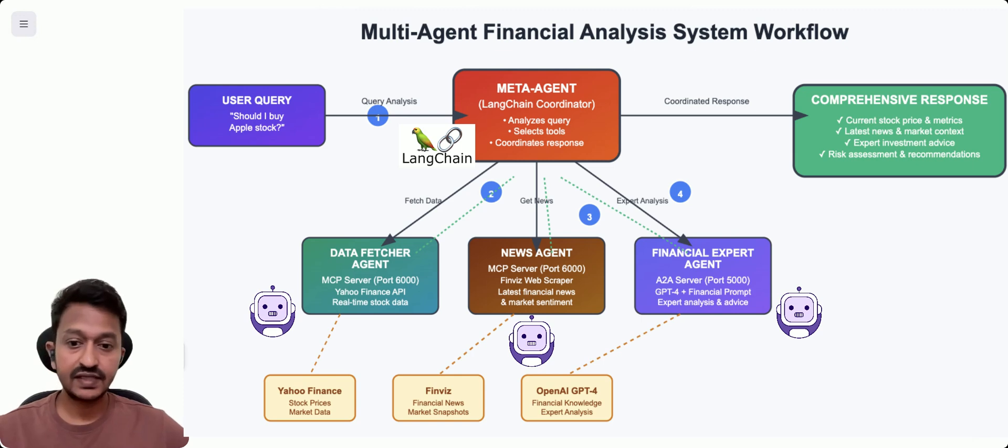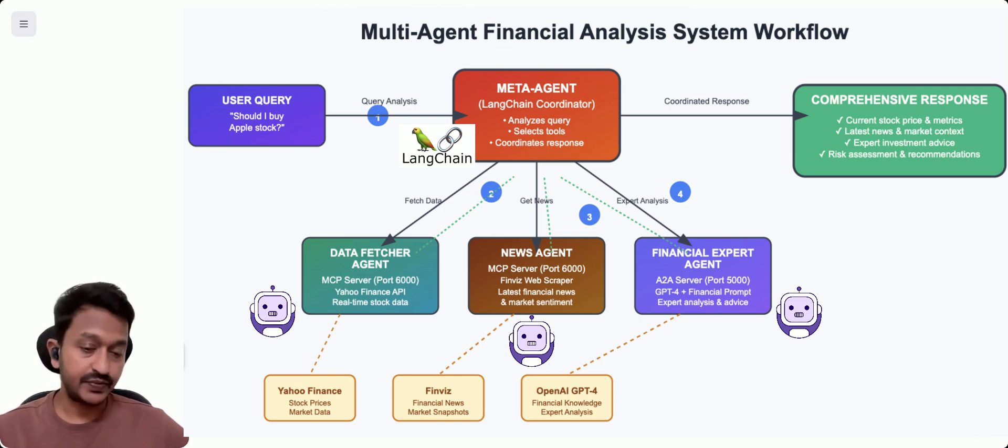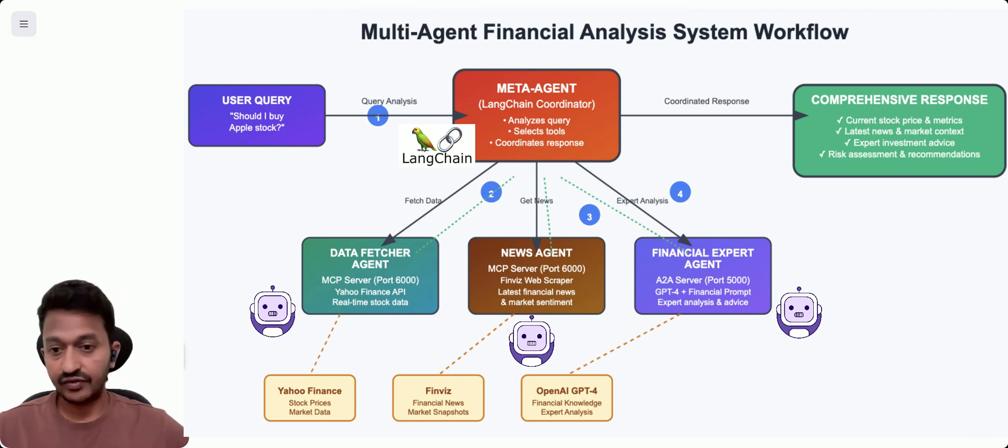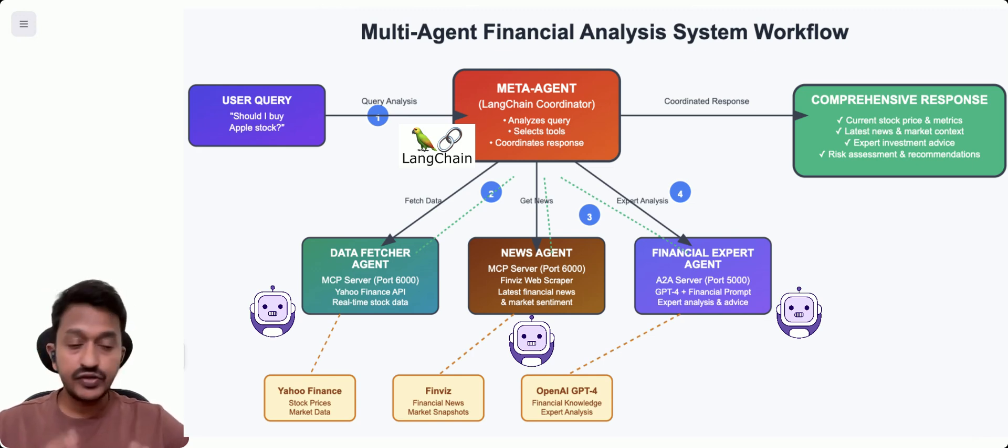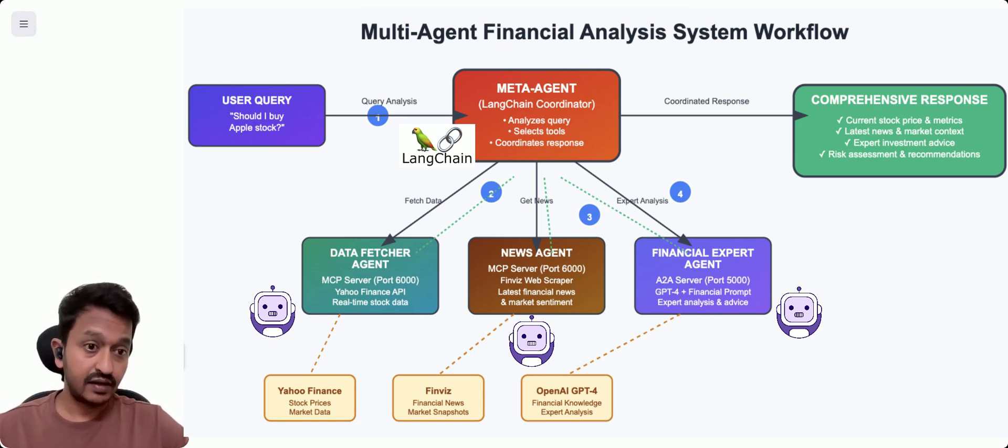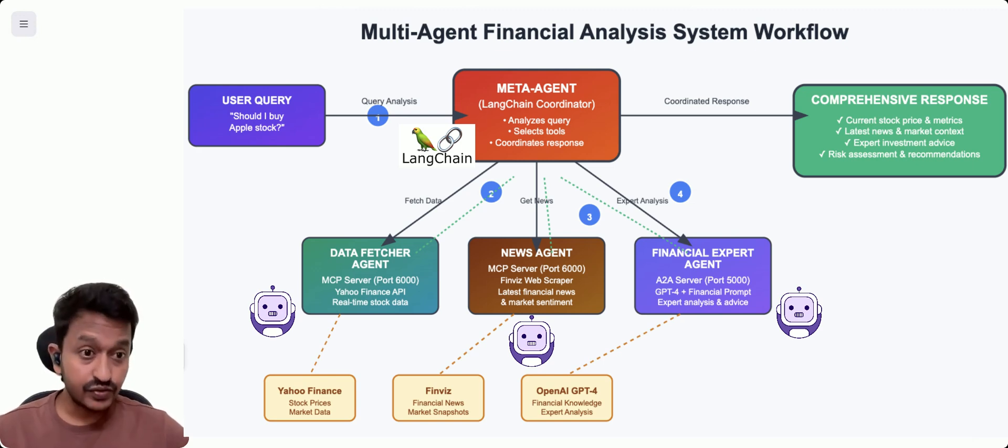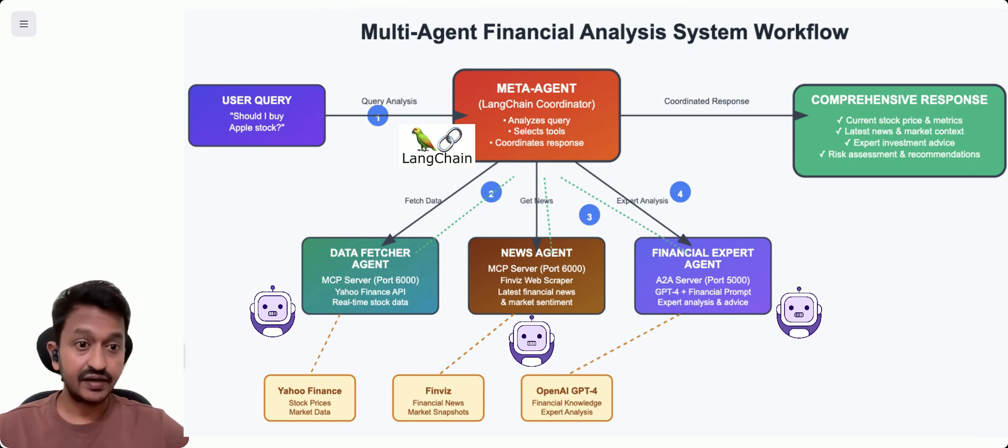The A2A protocol provides expert analysis using our model GPT-4 or GPT-4O. Using all these things, we're going to get a comprehensive response back: current stock price and metrics, latest news, market trends, and expert advice.